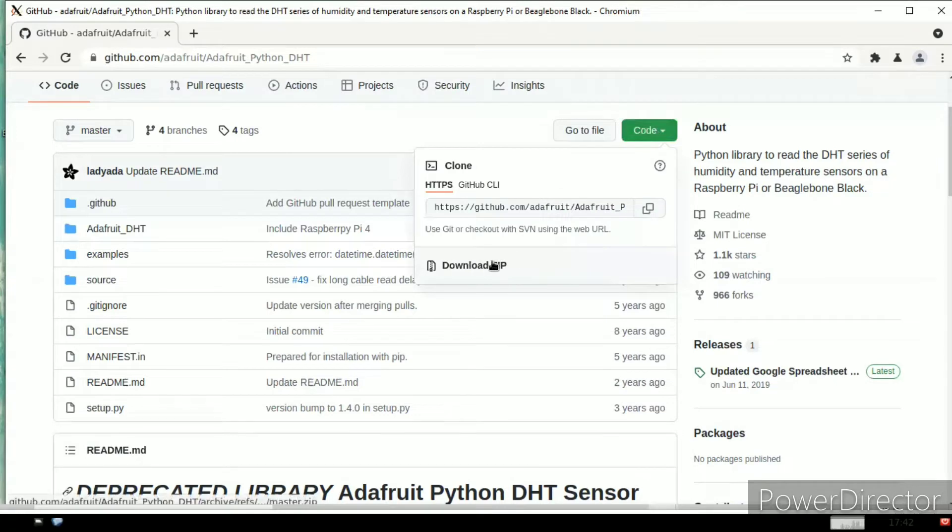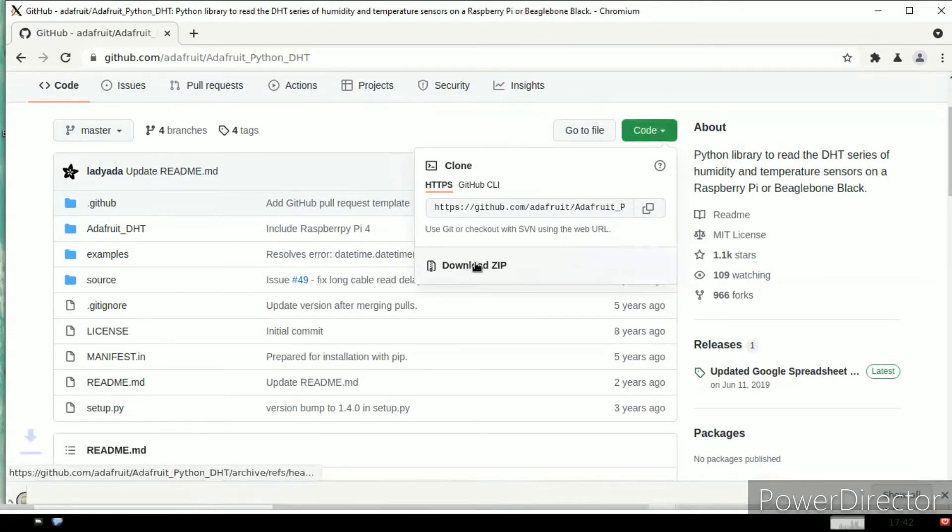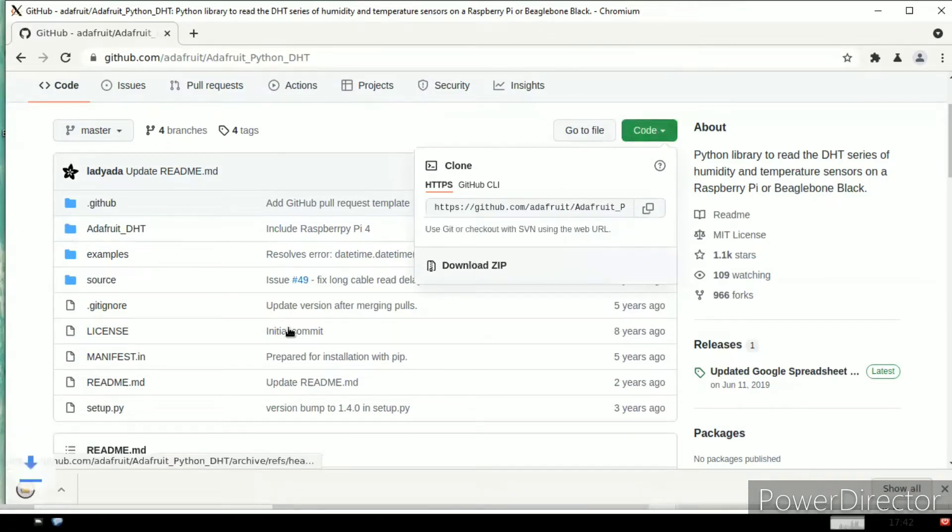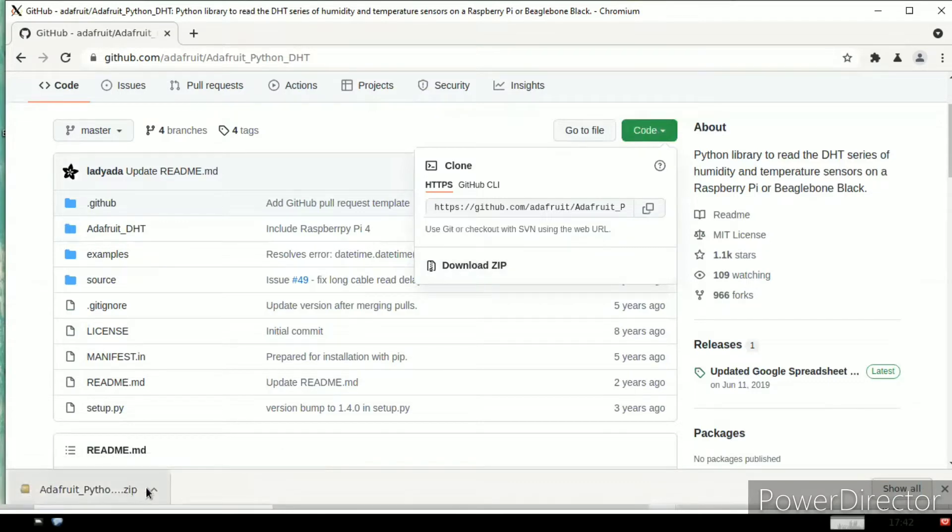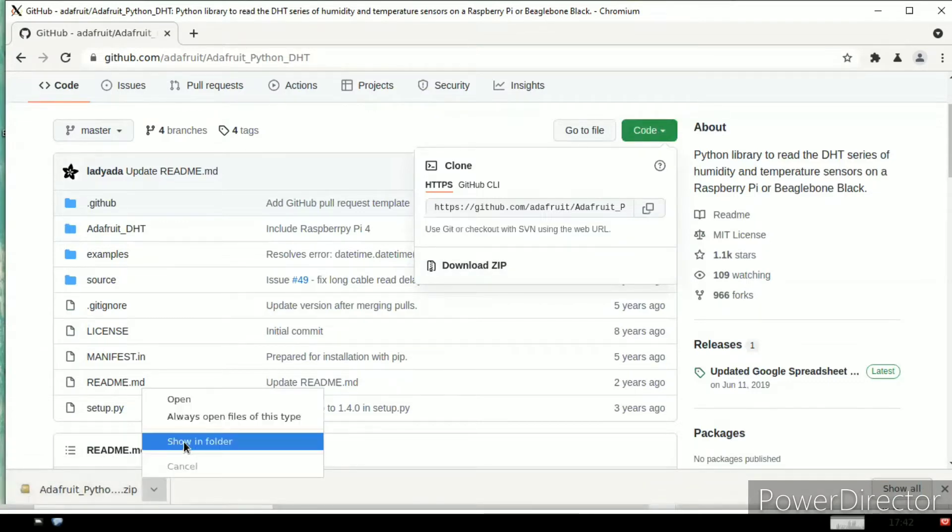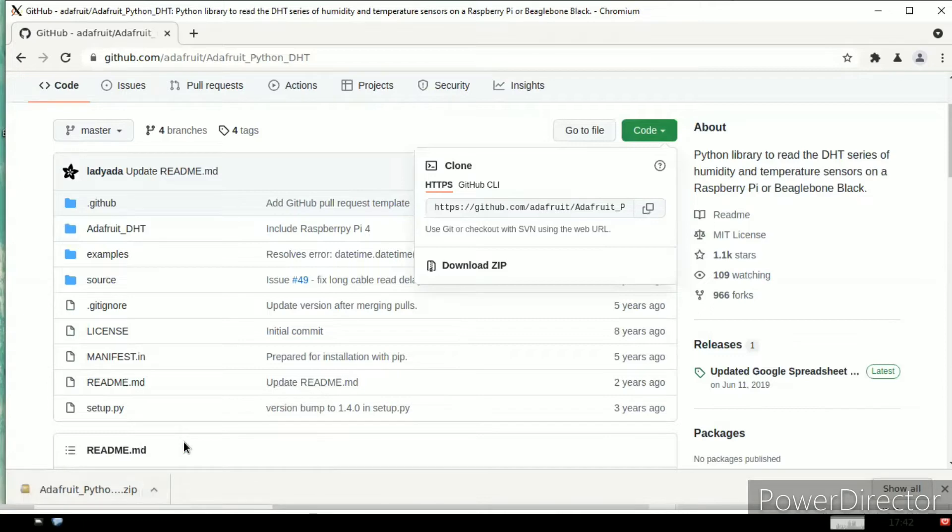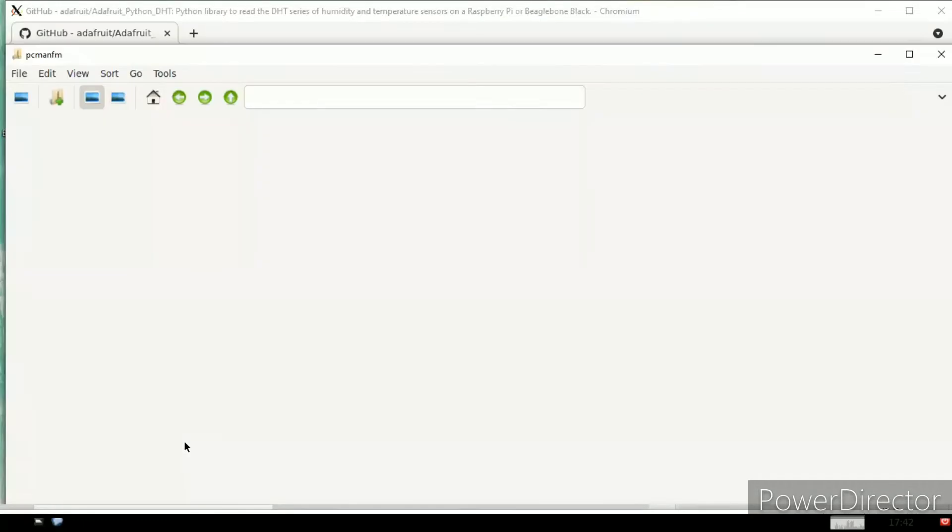At the right side you can observe the code. Click on this and click on download ZIP file. Once you click, the file is downloaded to our Raspberry Pi module. Open the folder in downloads.